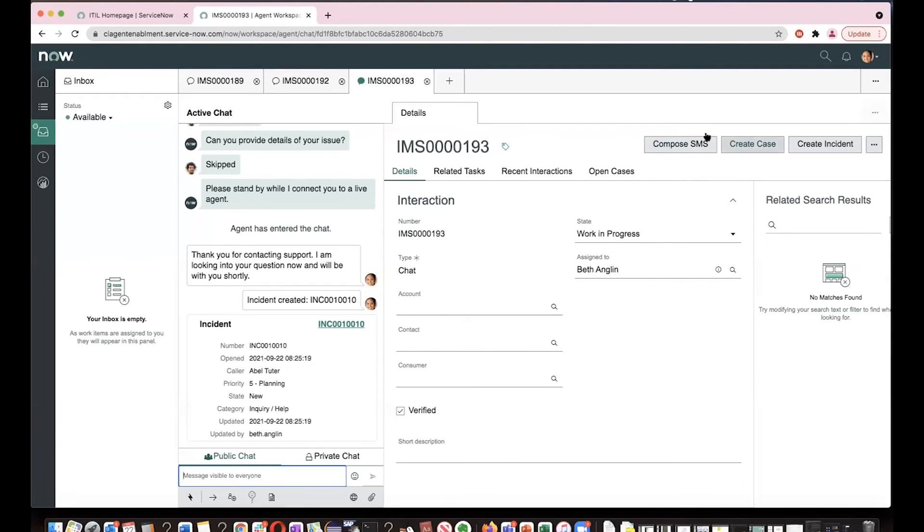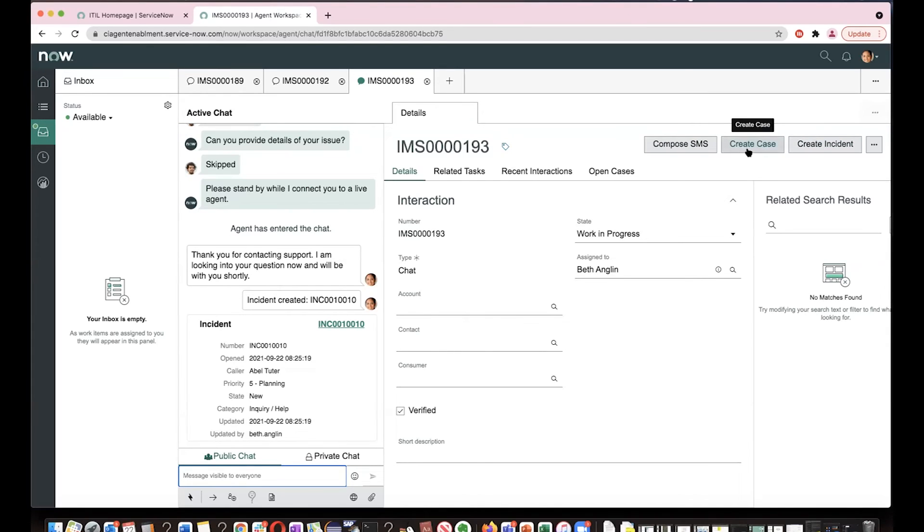Beth can also click on create case, create incidents. If you want to create a case in the panel instead of looking for the quick actions, whichever she feels comfortable.